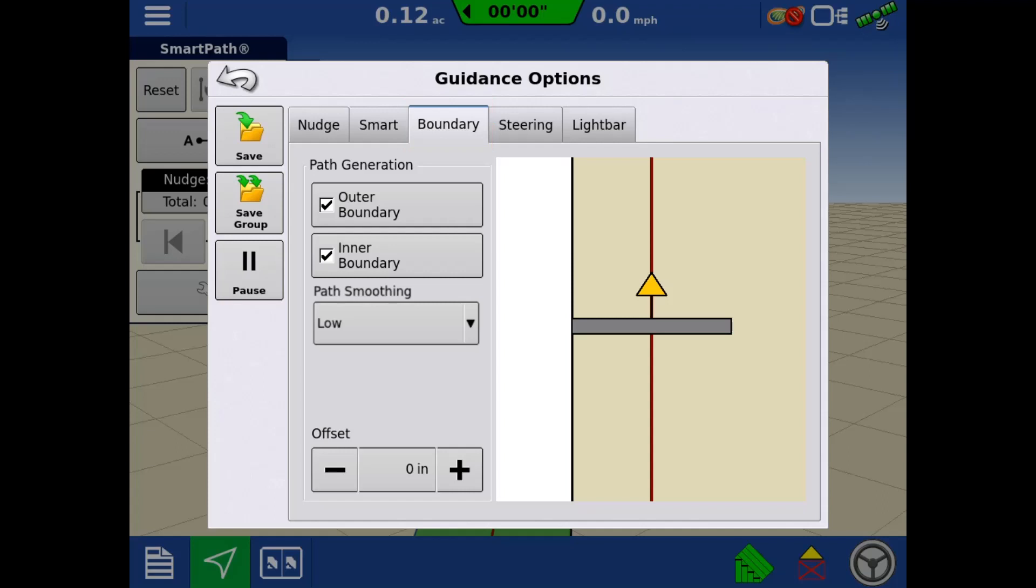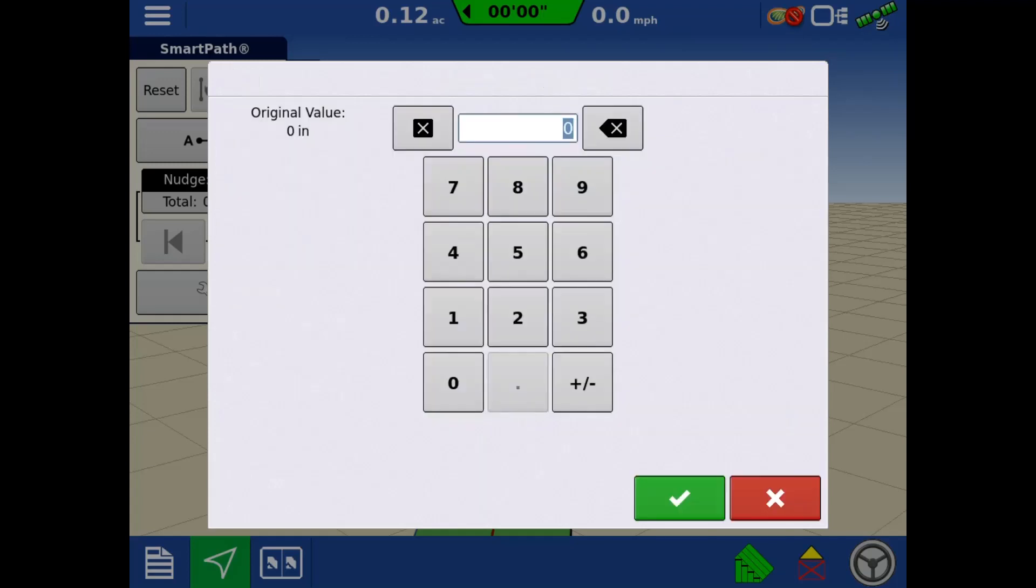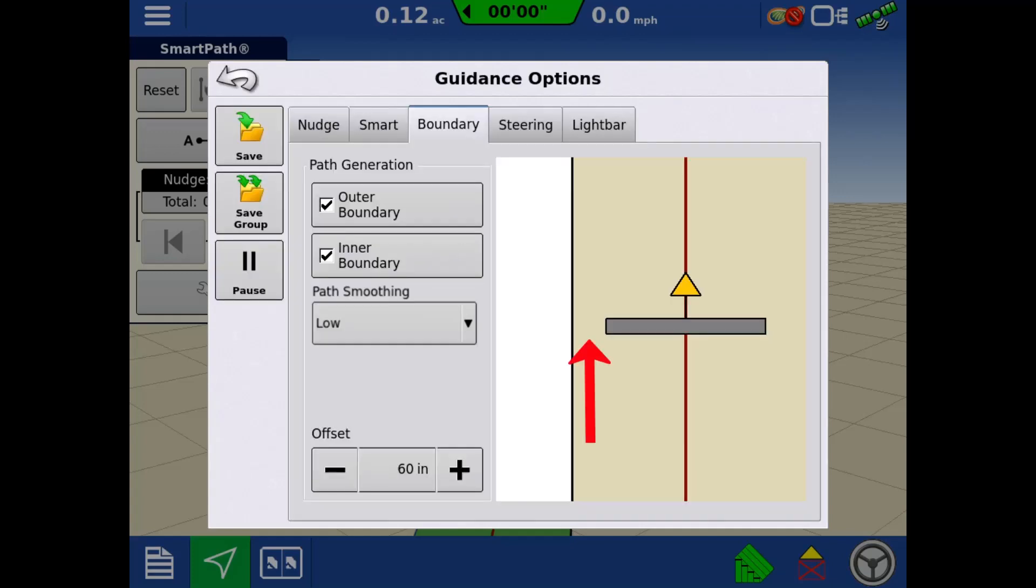In this screen, both the outer and inner boundary guidance lines can be disabled. An offset can also be entered that will adjust the distance a guidance line is from a boundary. This offset applies to both outer and inner boundaries.